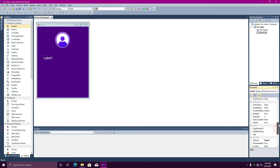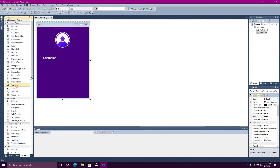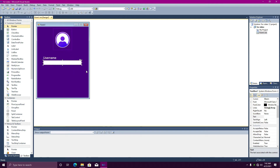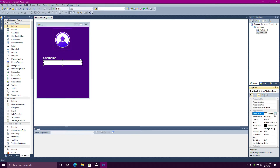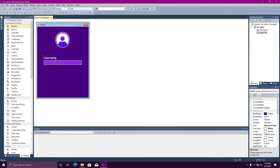Add the label under the username. Then add the text box — click on the multi-line option. In the text box you can add a color in the background to make it more attractive.